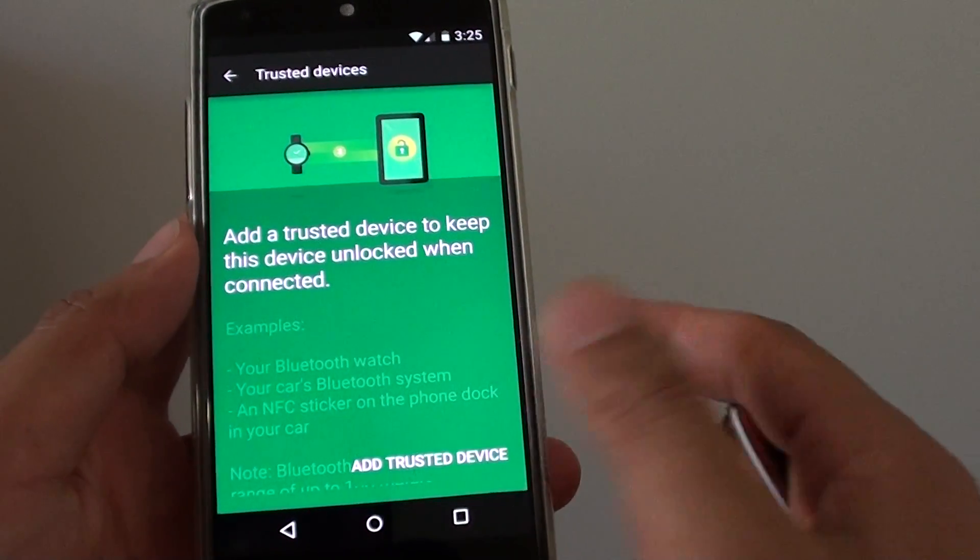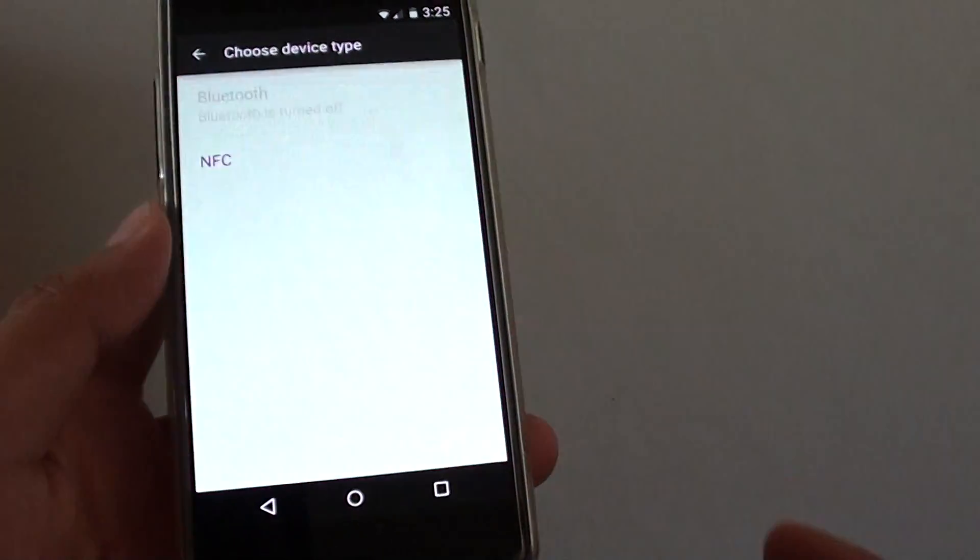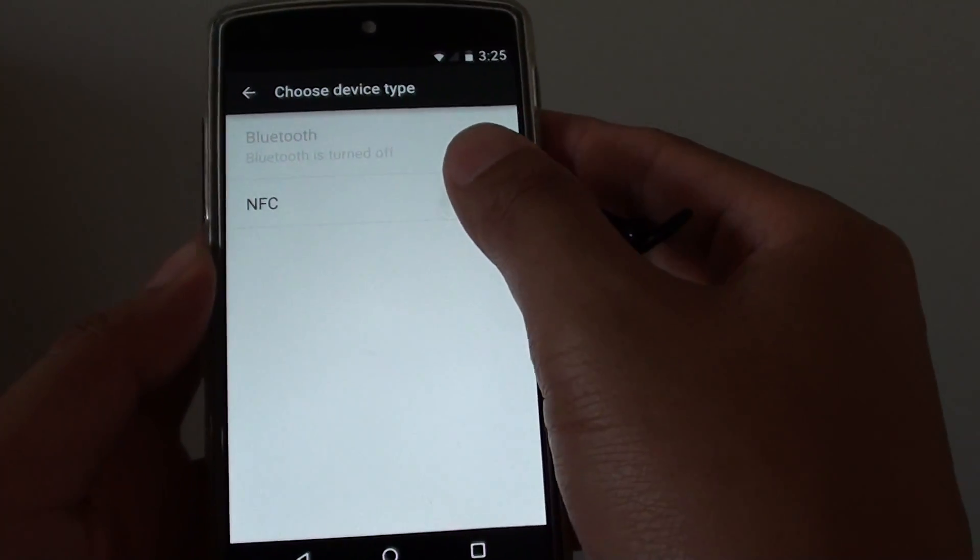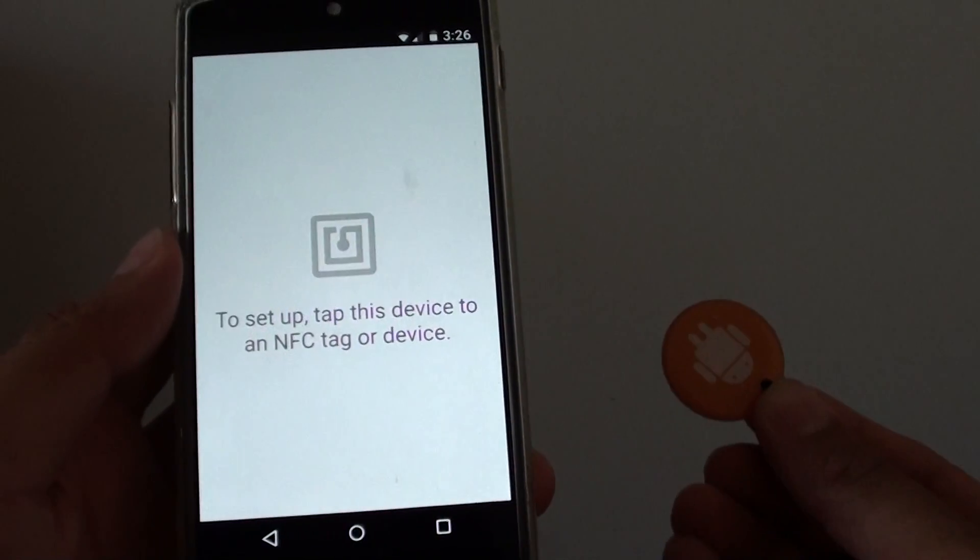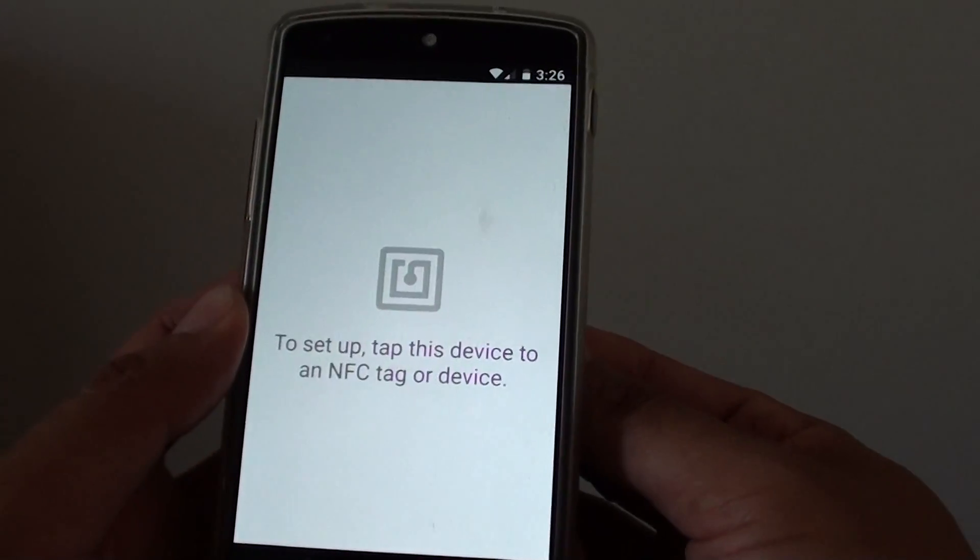I'm just going to tap on add trusted device, and I'm going to choose NFC. So I'm just going to tap this NFC tag to the phone.